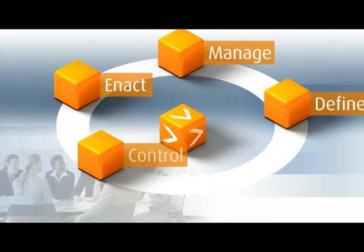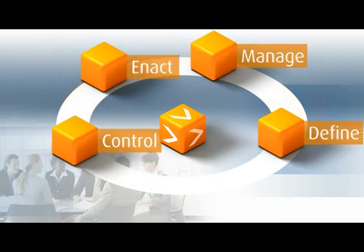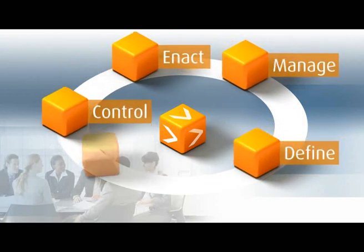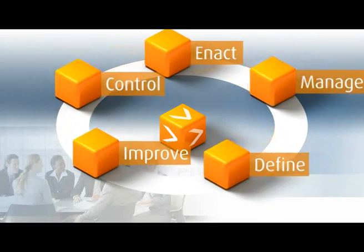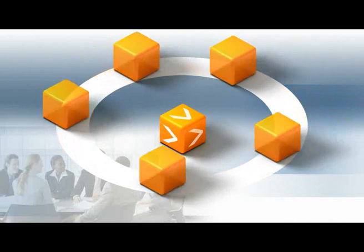It lets you tap your organization's full potential, save time, and cut costs.